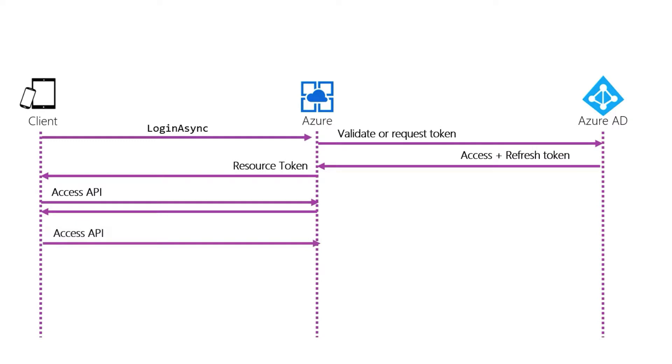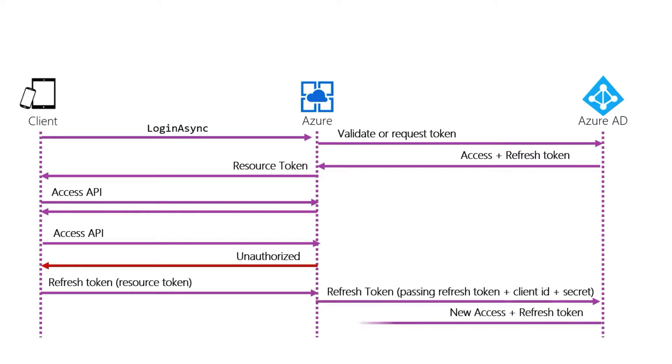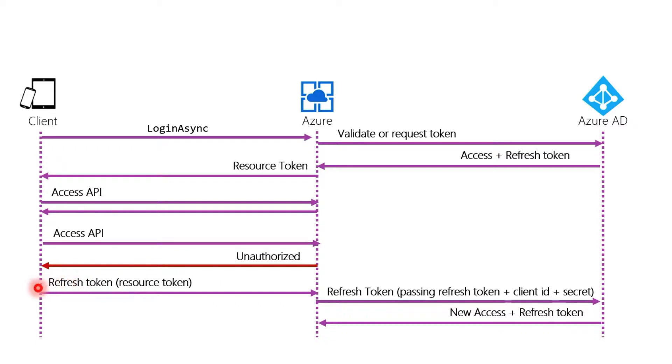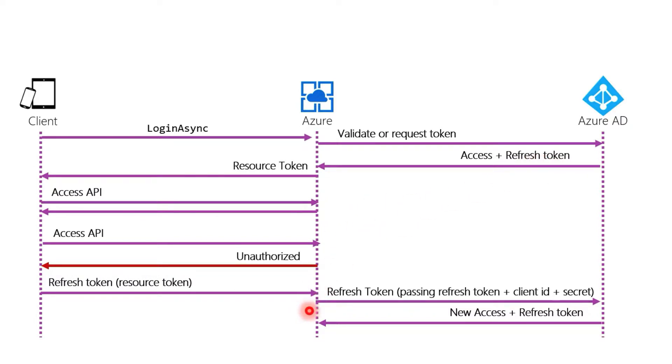We make our calls, everything is fine and dandy until it's not. At that point when it's not fine and dandy, what we're going to do is make a call to request a refresh. When we call refresh token, we call refresh, Azure will get the refresh token that it's stored and as well it will use its IDP client key and client secret.